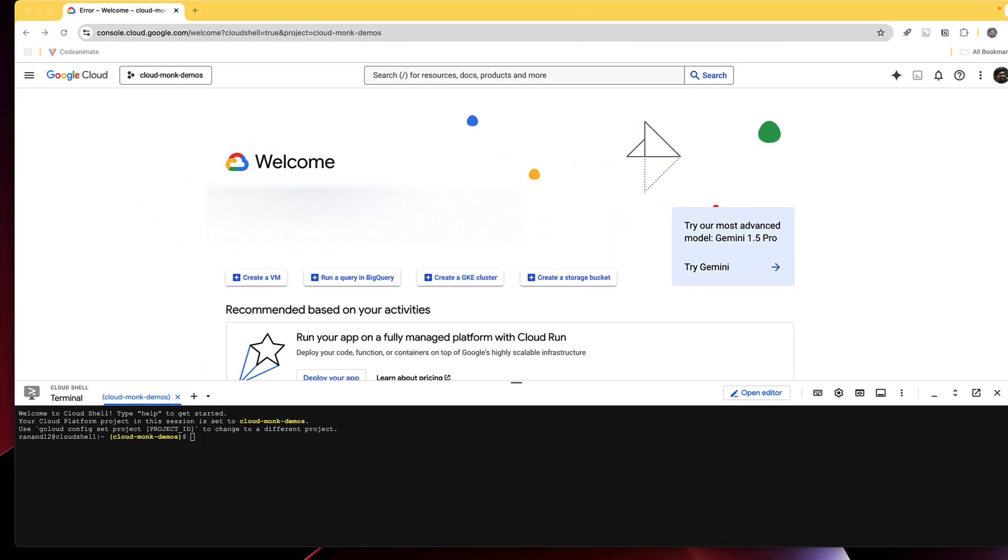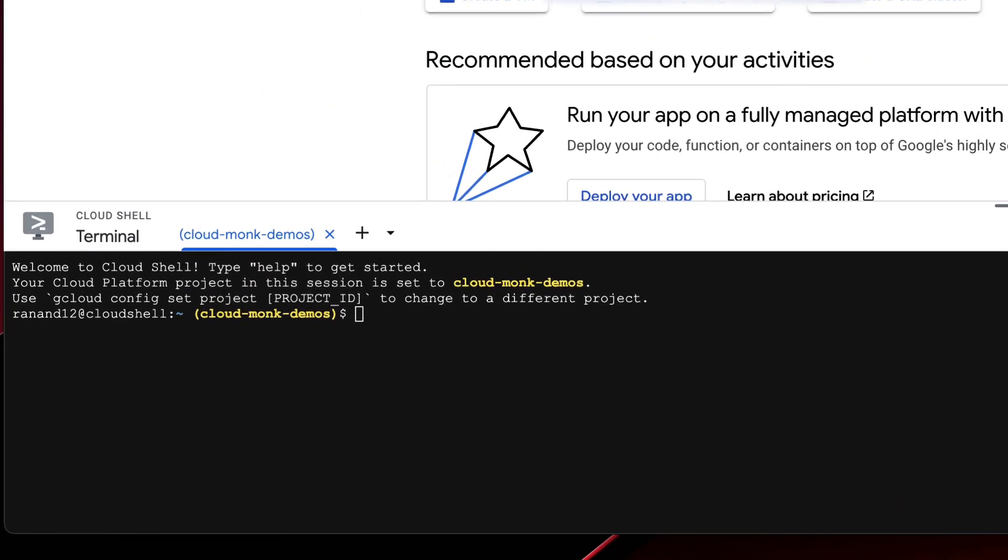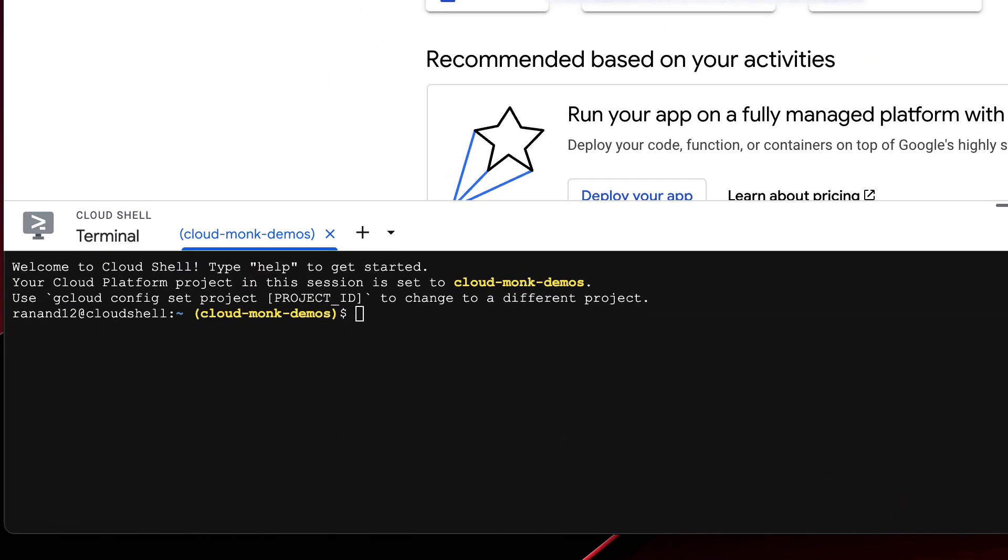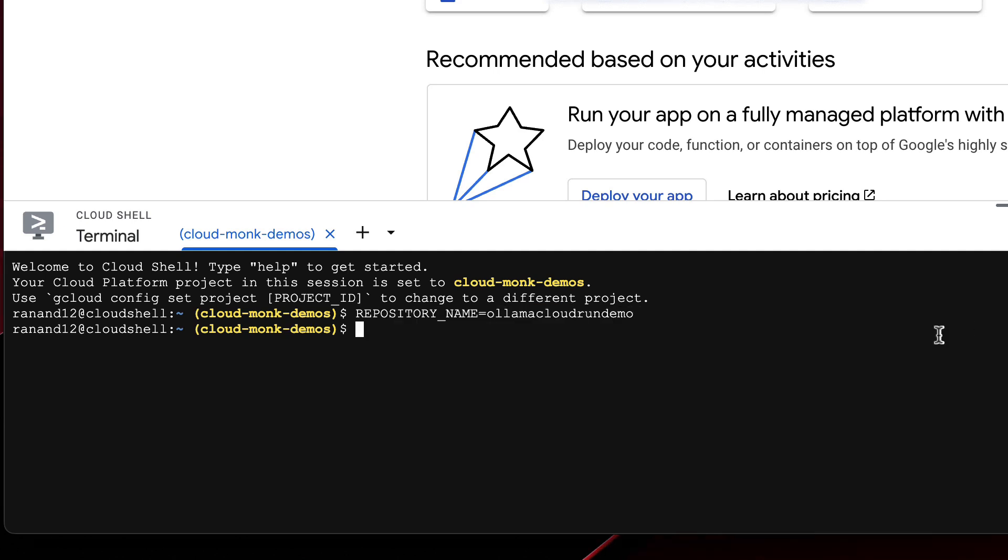All right now that we're in the Google Cloud console let's go to the Google Cloud CLI and I'm going to be running this command to create the artifact registry. So firstly I'll give it a repository name I'll call it Cloud Ollama Cloud Run Demo and then I'm going to be creating the artifact registry.